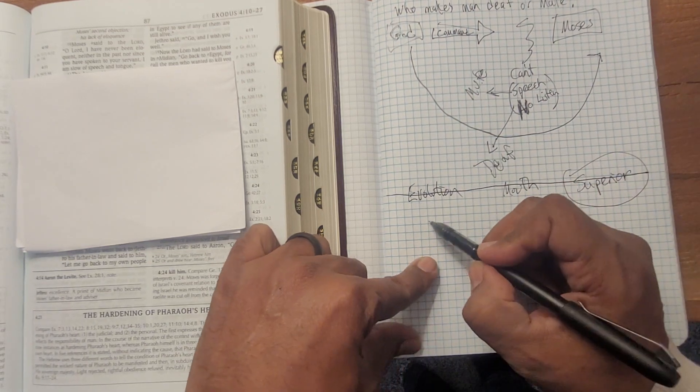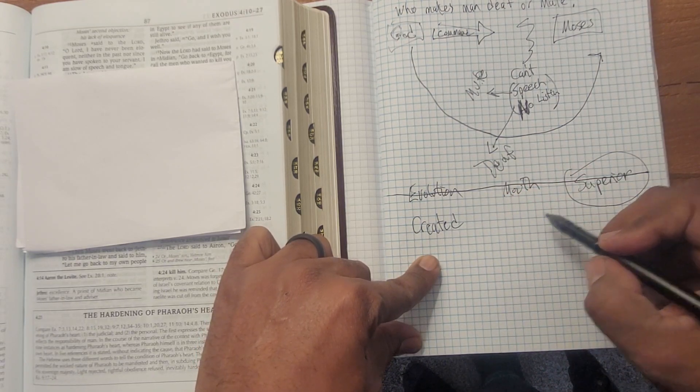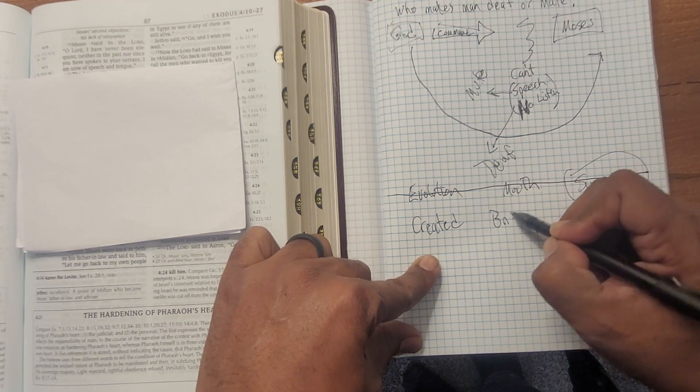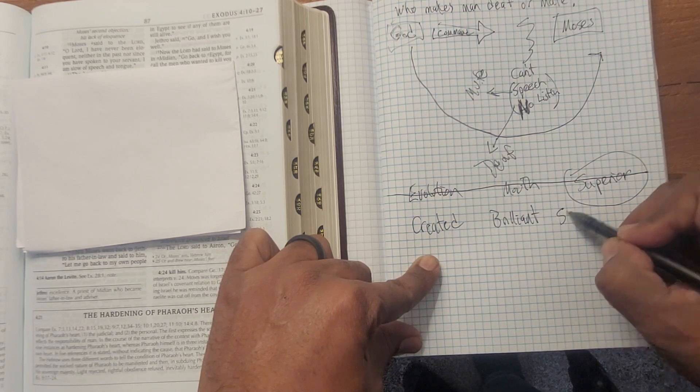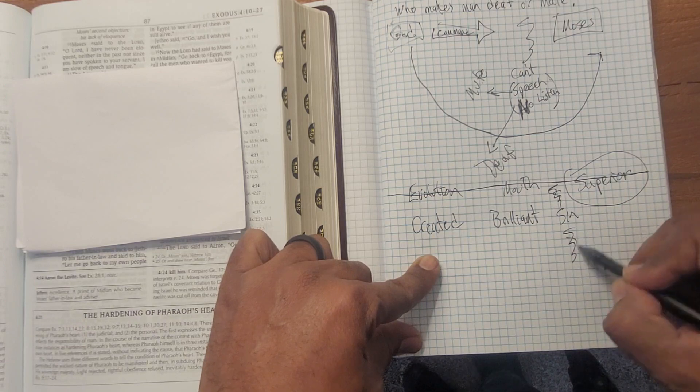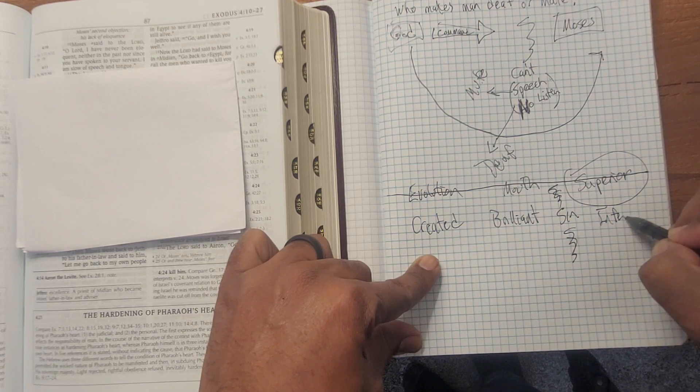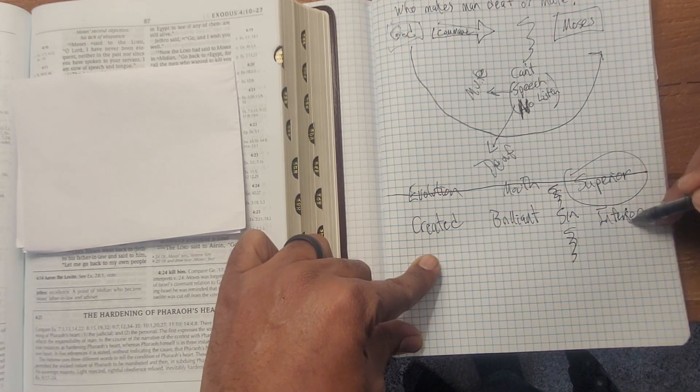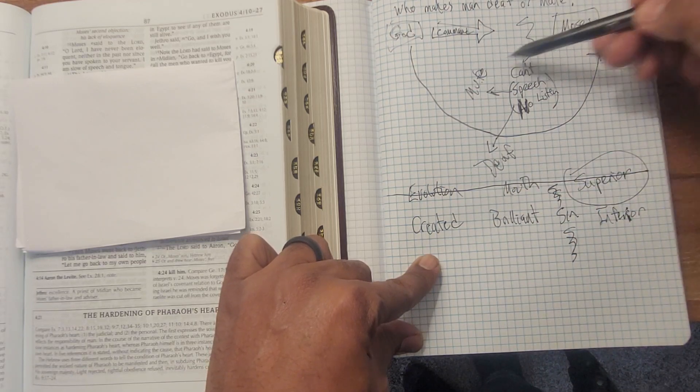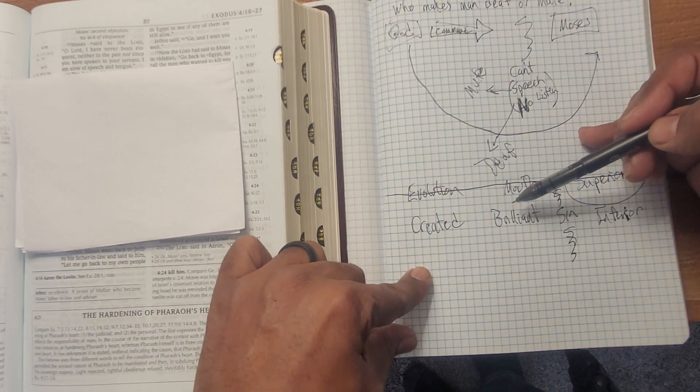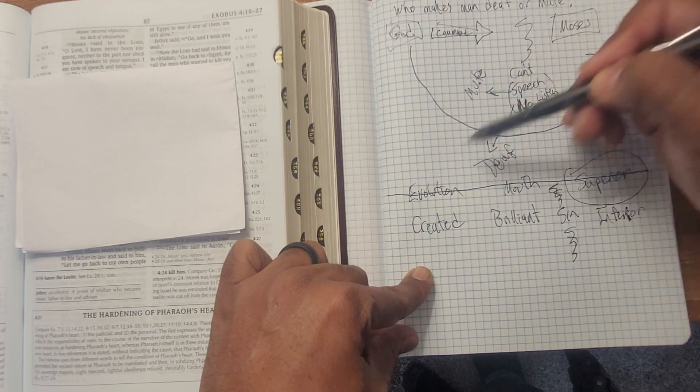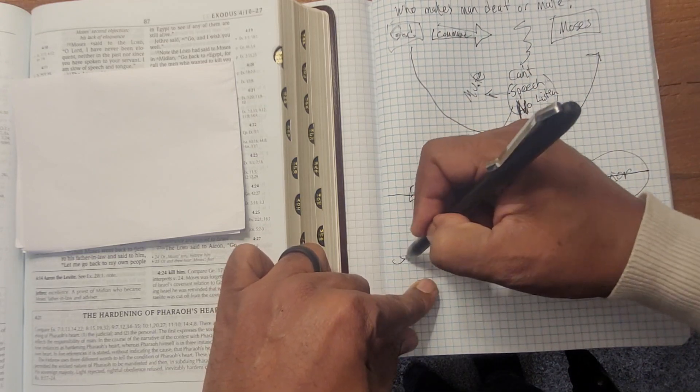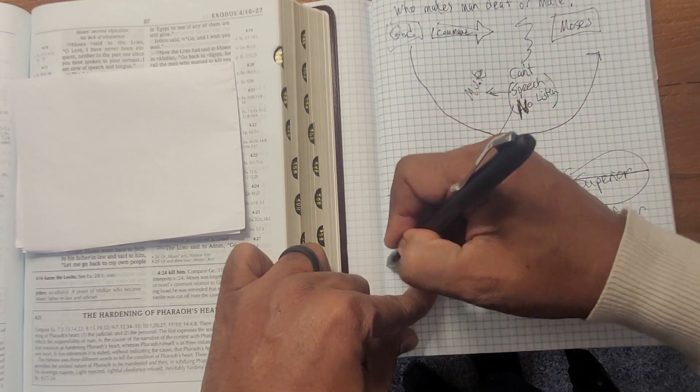God says in the scripture that he created us. He created us to be brilliant and because of sin, which is the problem, we are deteriorating or we are inferior compared to the way God created us. And so the Lord has to intervene here because of the sin. And that's exactly what is happening with Moses.